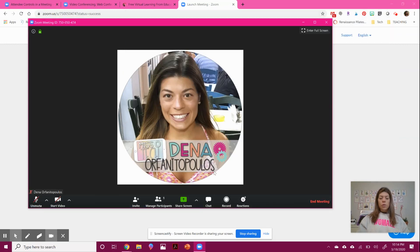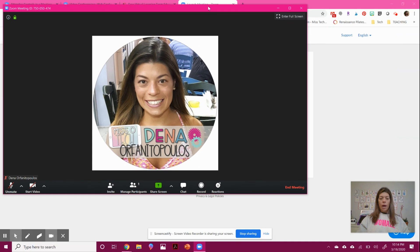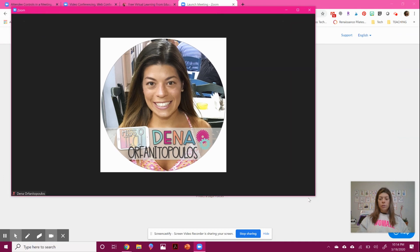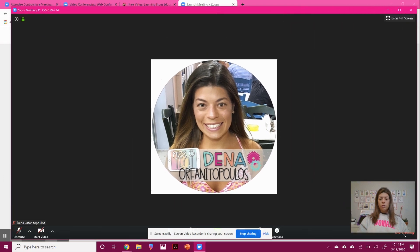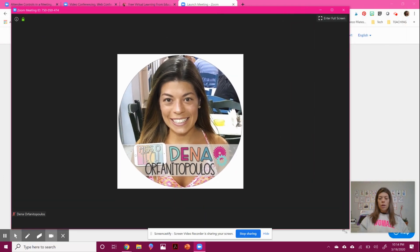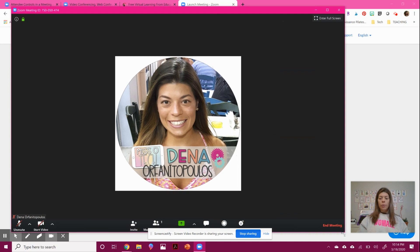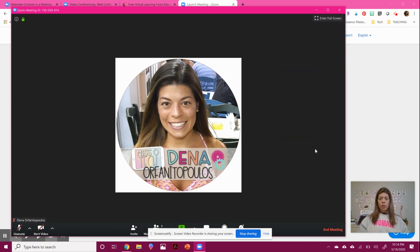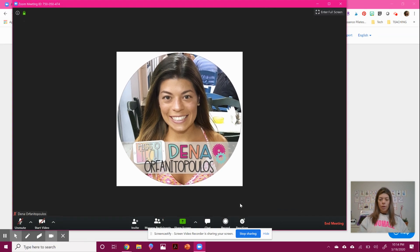So once I'm in my meeting here, I can enlarge my screen however I choose. And there's a couple of really good features about Zoom. And I'm going to show you them right here.